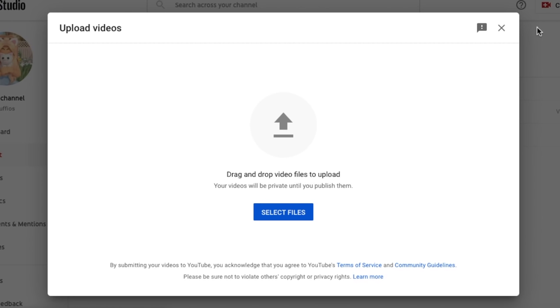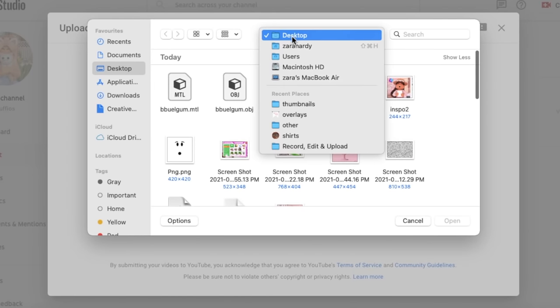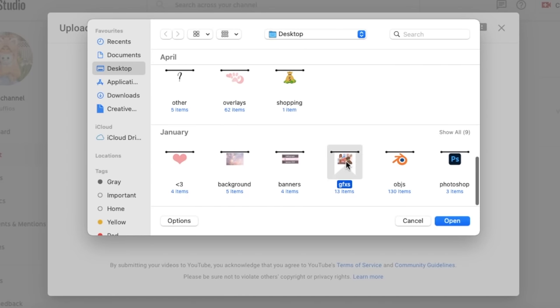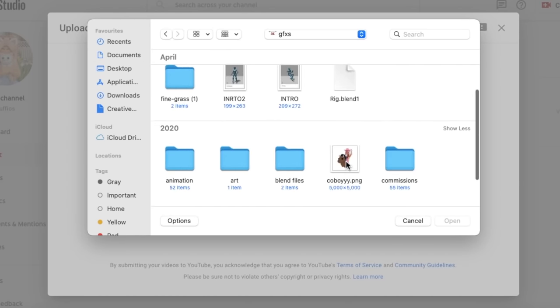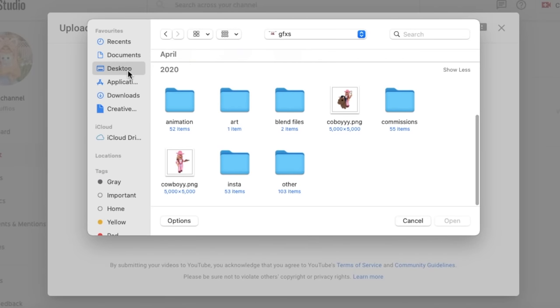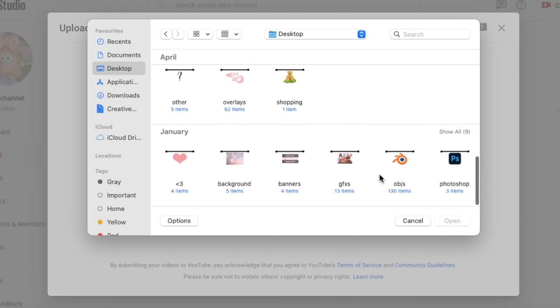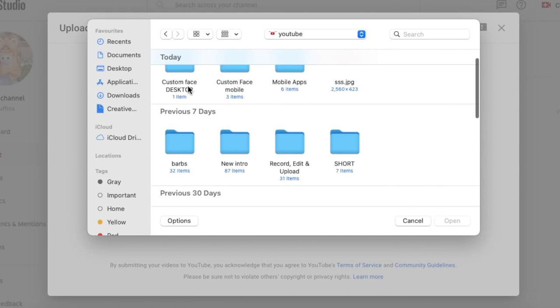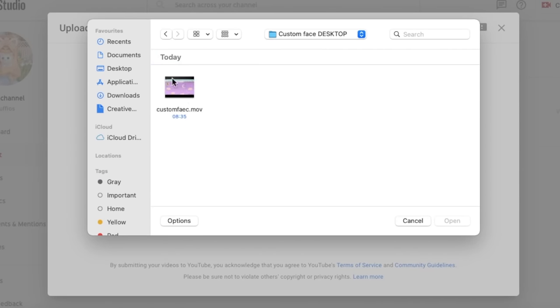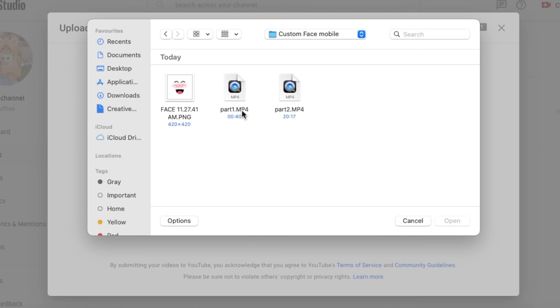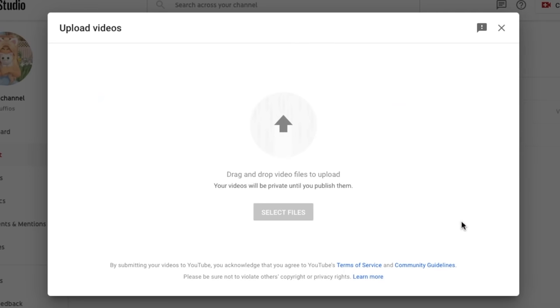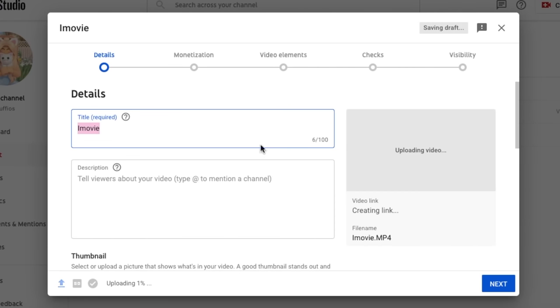Now you select the file of the video you want to upload. Then you can choose a title for your video. I'm going to name it video tutorial.